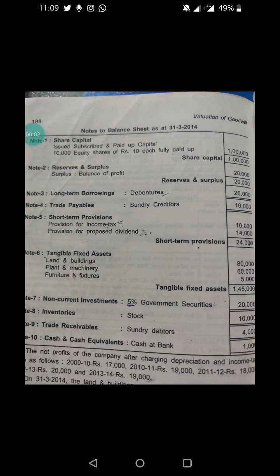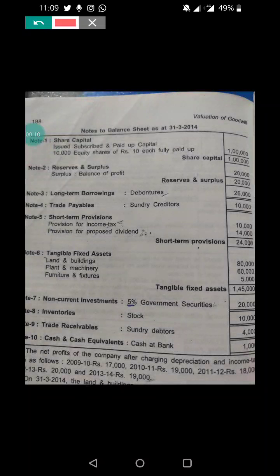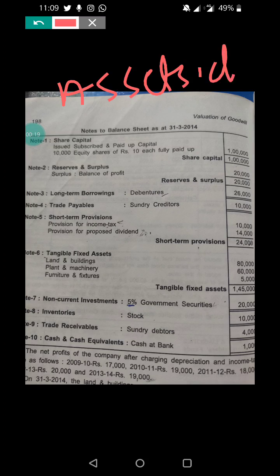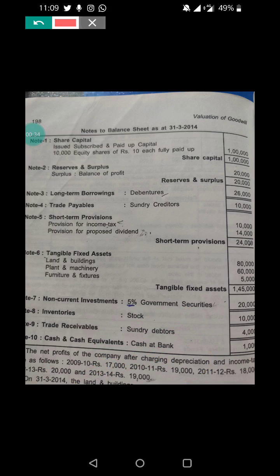Hello students, welcome to my e-learning class. In my previous video I explained about calculating the average capital employed under the asset side approach. In this video I am explaining how to calculate average capital employed under the liability side approach. Here is the problem example which I referred to in the previous video.